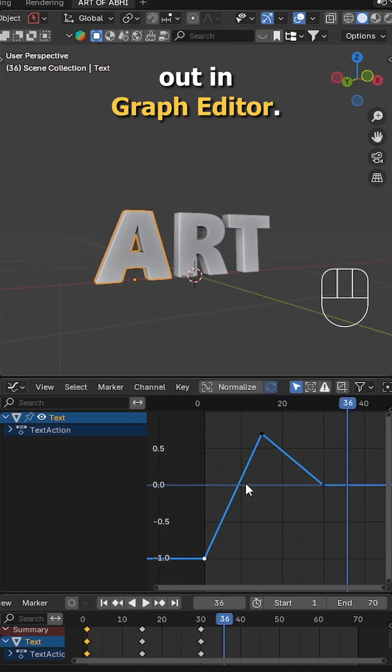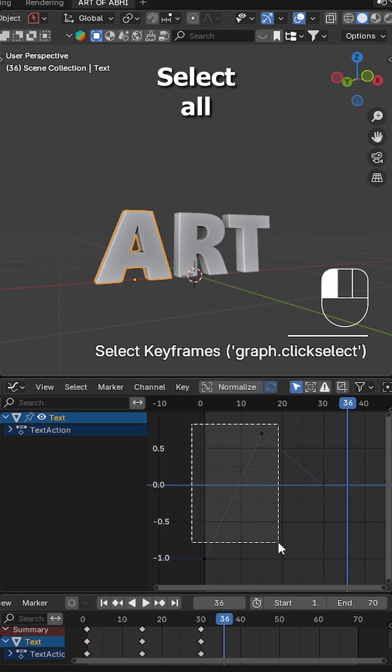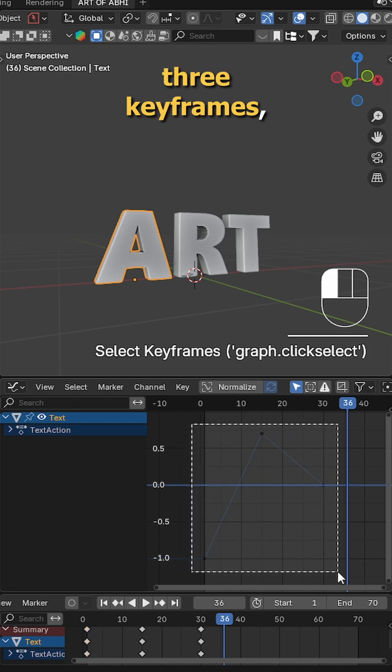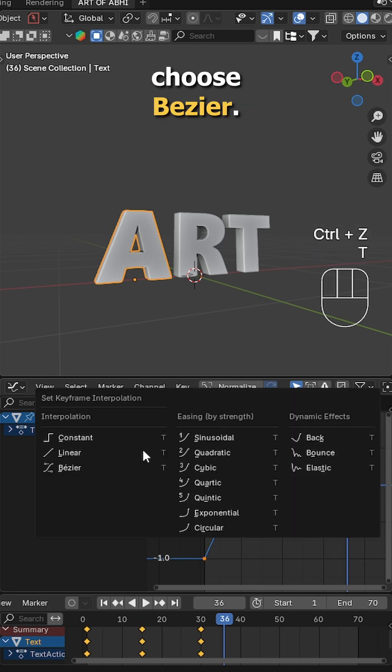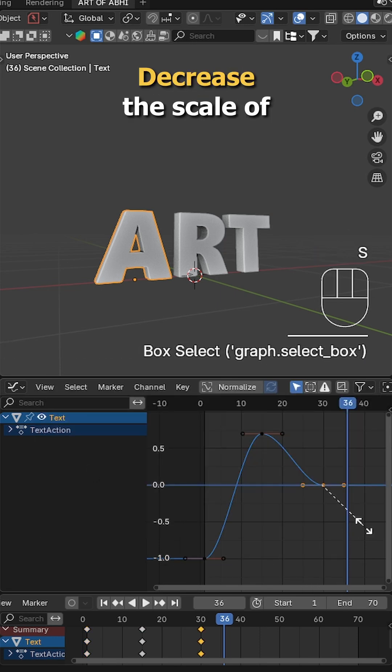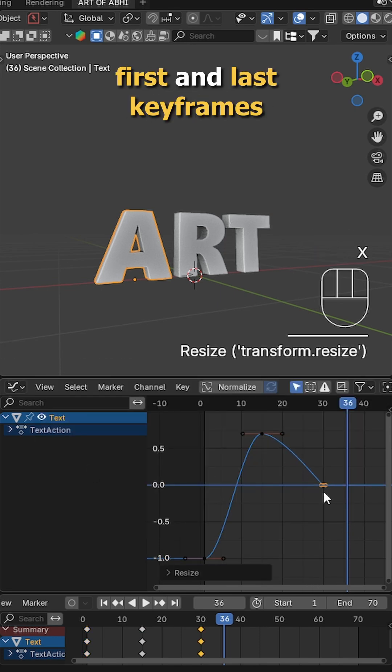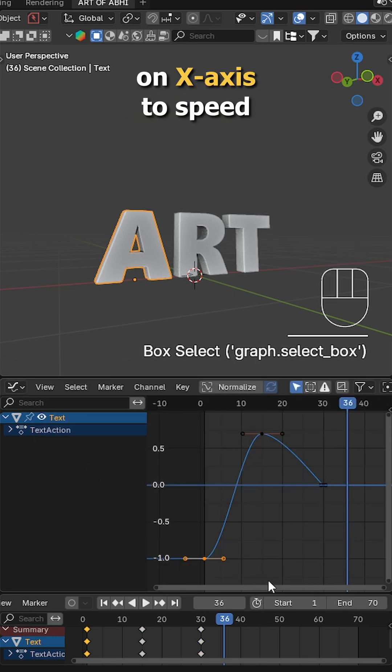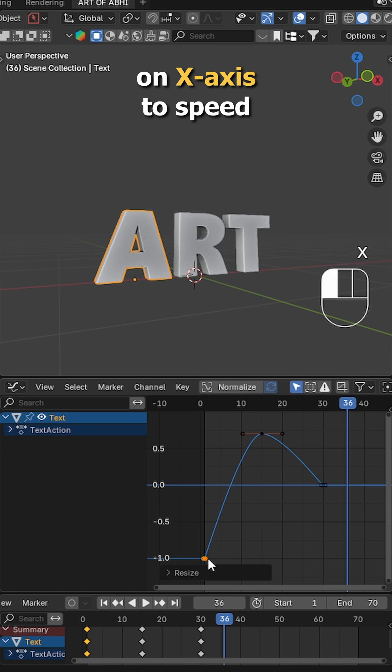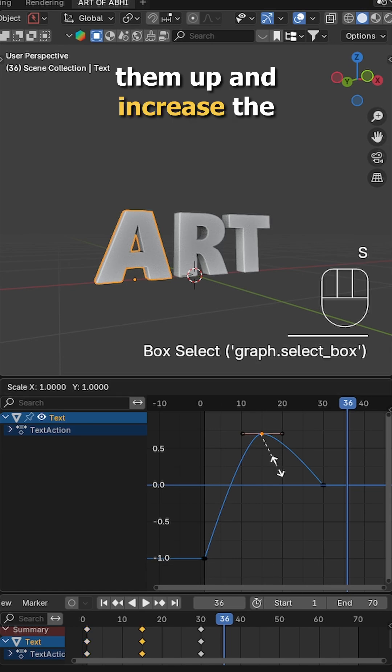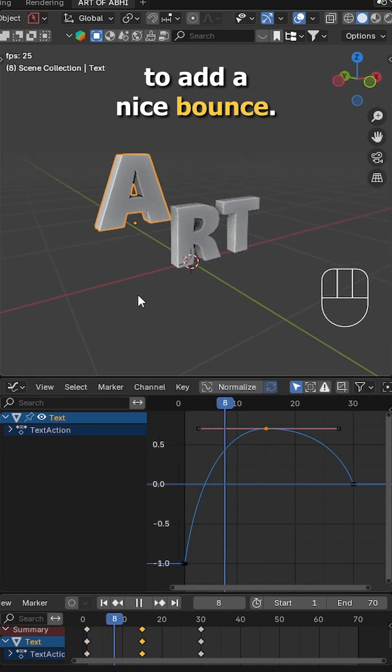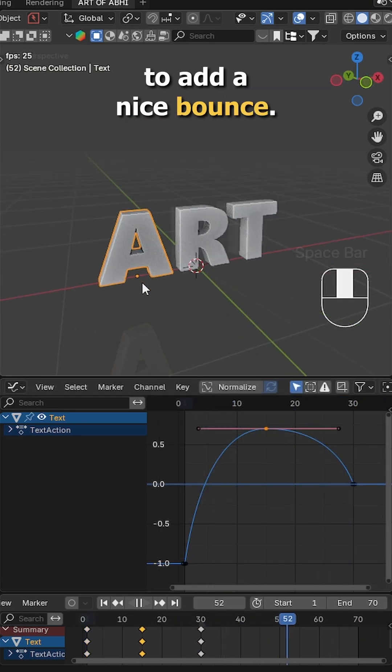Now let's smooth it out in graph editor. Select all three keyframes, press T and choose bezier. Decrease the scale of first and last keyframes on X-axis to speed them up and increase the scale of middle keyframe to add a nice bounce.